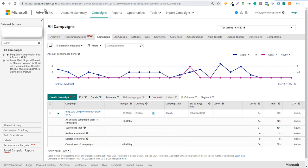The first thing you're going to need to do is create a Microsoft Advertising account. You can go to ads.microsoft.com or ads.bing.com. If you check out our recent Bing Ads tutorial, we go over how to set up an account and get started with your first campaign. But today we're going over how to set up conversion tracking.